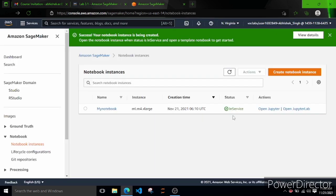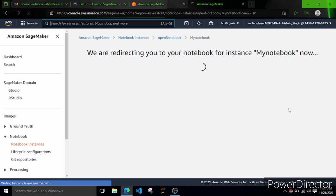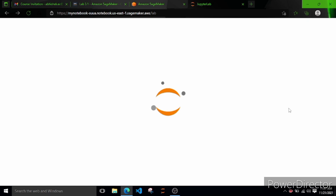The status is now In Service. Let's open Jupyter Lab - you can use Open Jupyter, but I am using Open Jupyter Lab as mentioned. Let's wait for the Jupyter Lab interface to load.